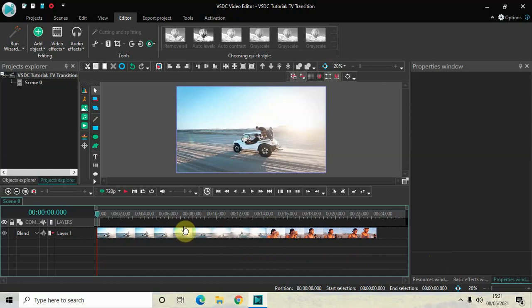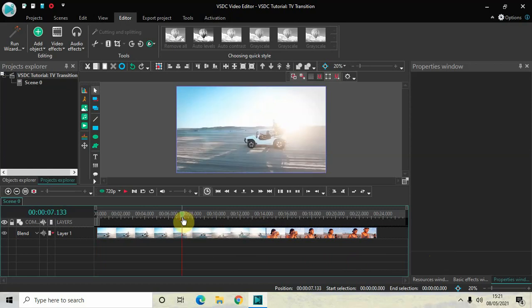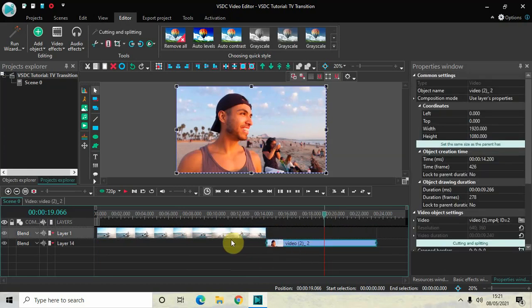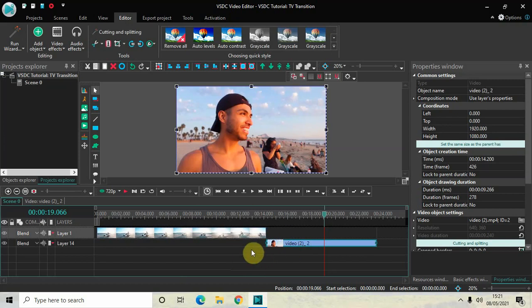As you can see, I've already imported two demo videos in the editor — this is my first demo video and this is my second demo video. Interestingly, I have not overlapped my videos, which I normally do when making a transition video, and that's because a TV transition does not need overlapping of videos.